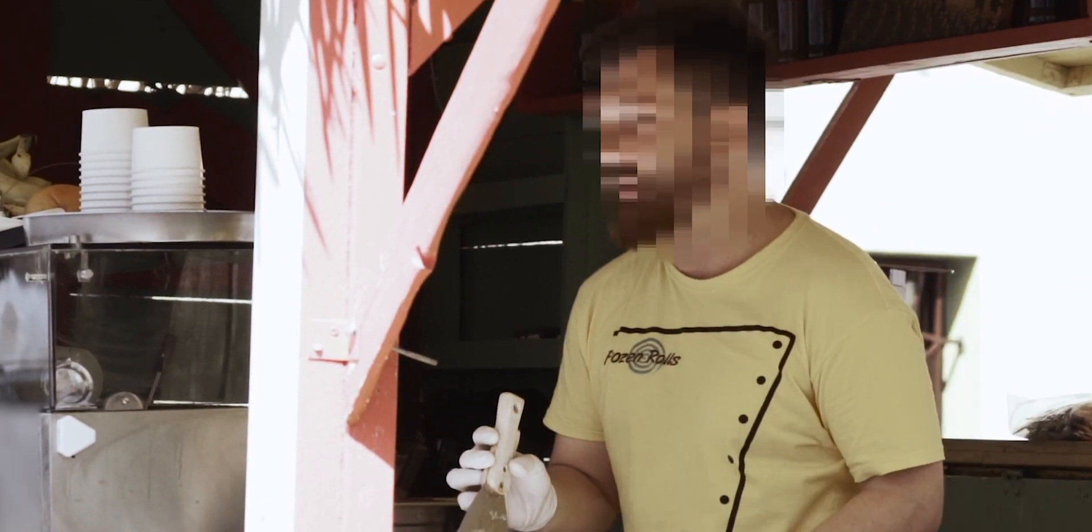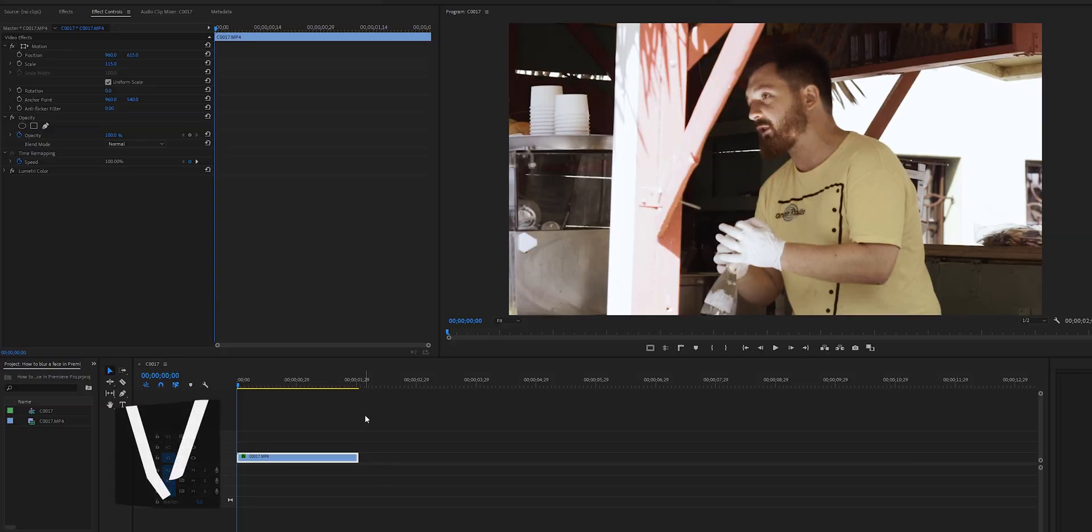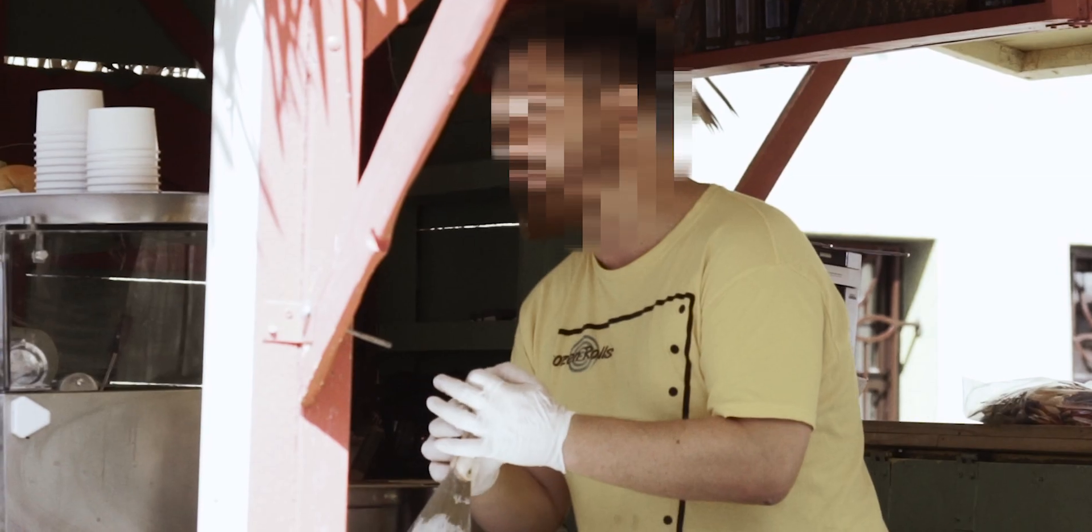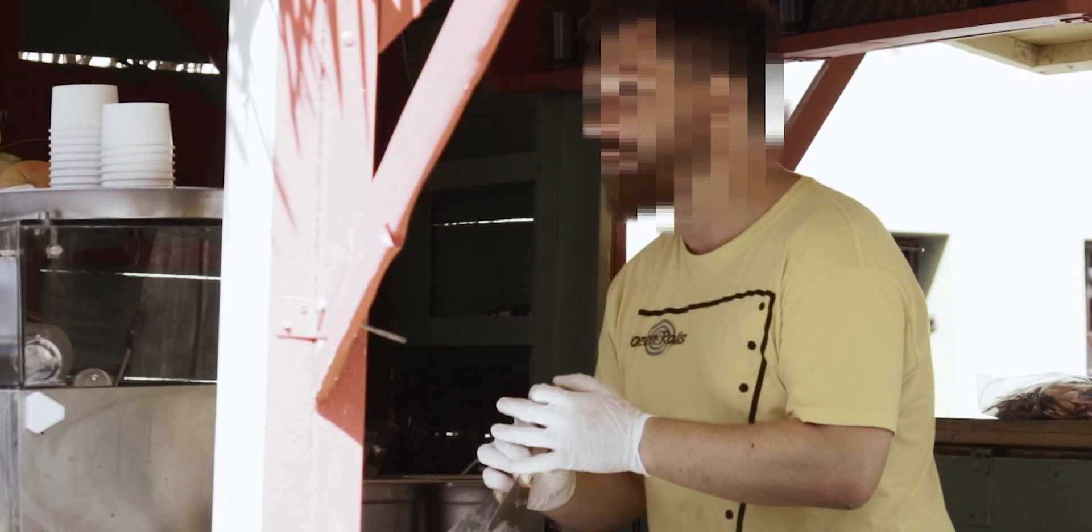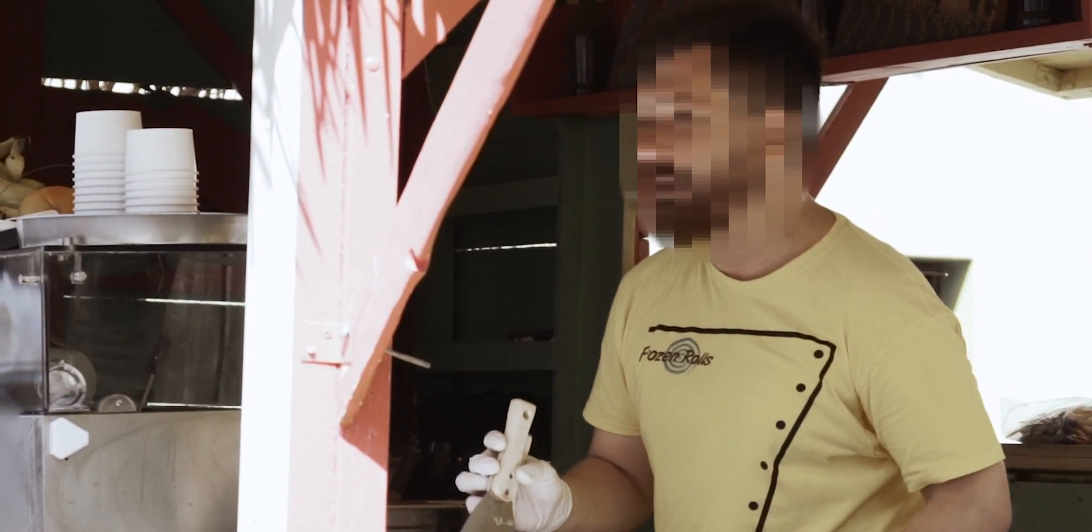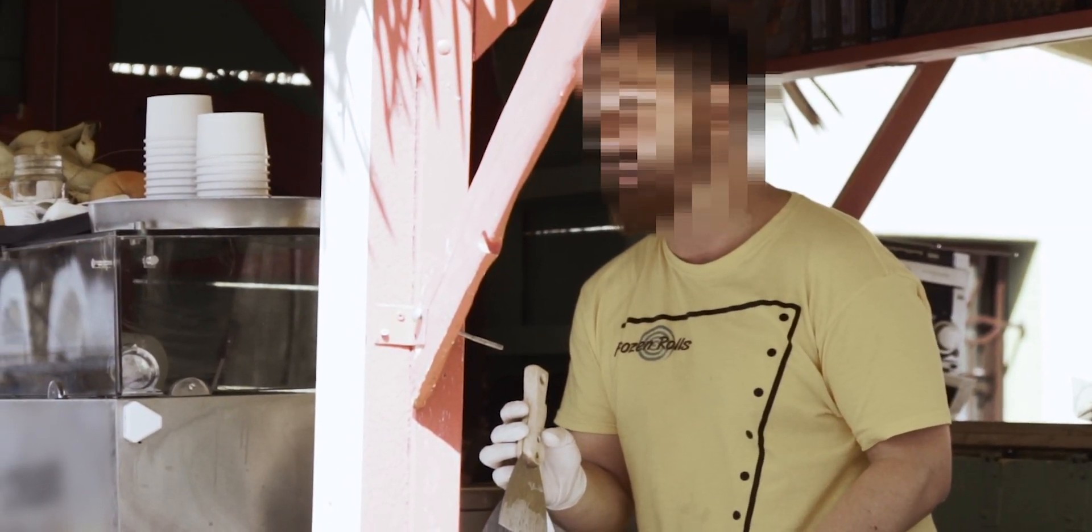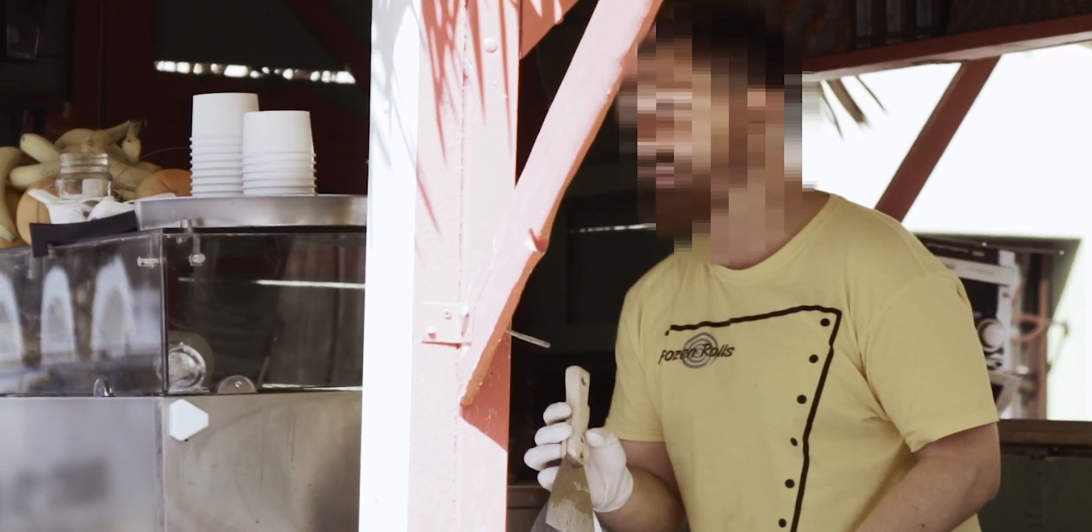What's up filmmakers and creators? My name is Vegard Heidal and welcome back to another Premiere Pro tutorial. Today I'm going to show you how to censor or blur a face inside Premiere Pro. Let's get started.